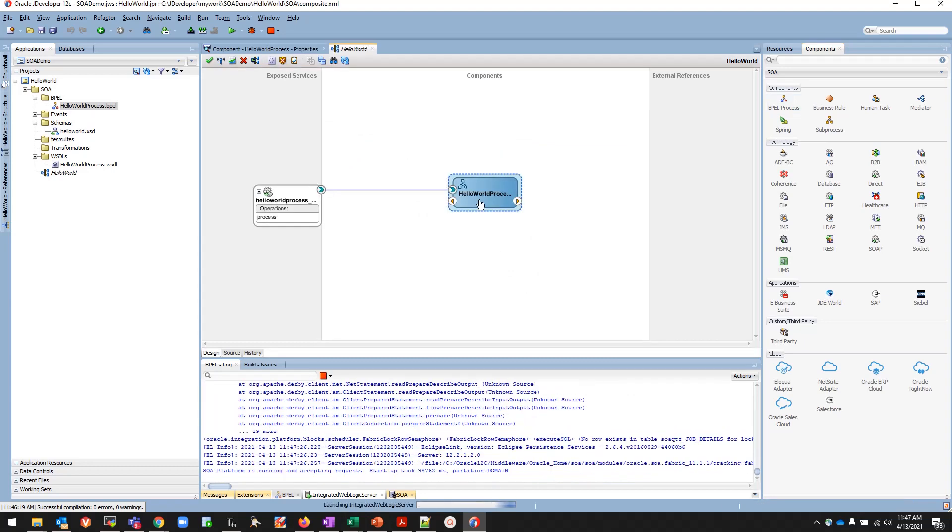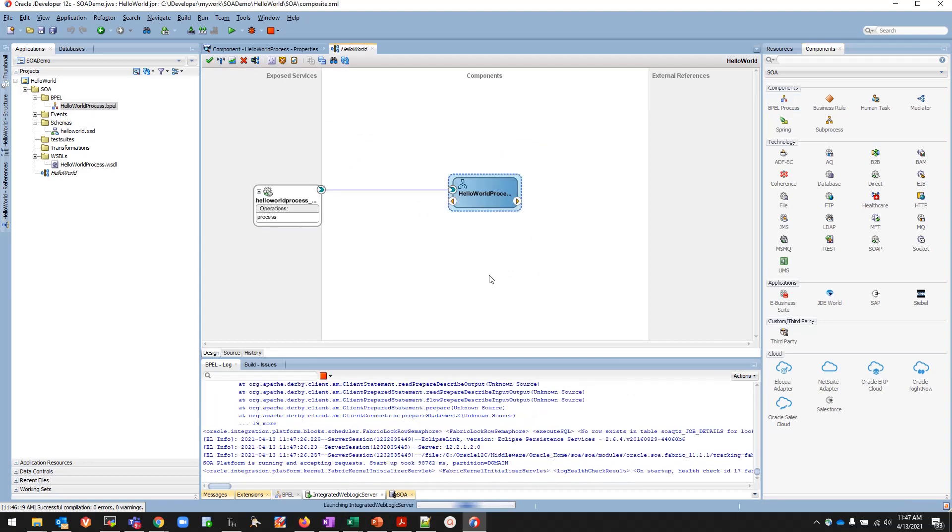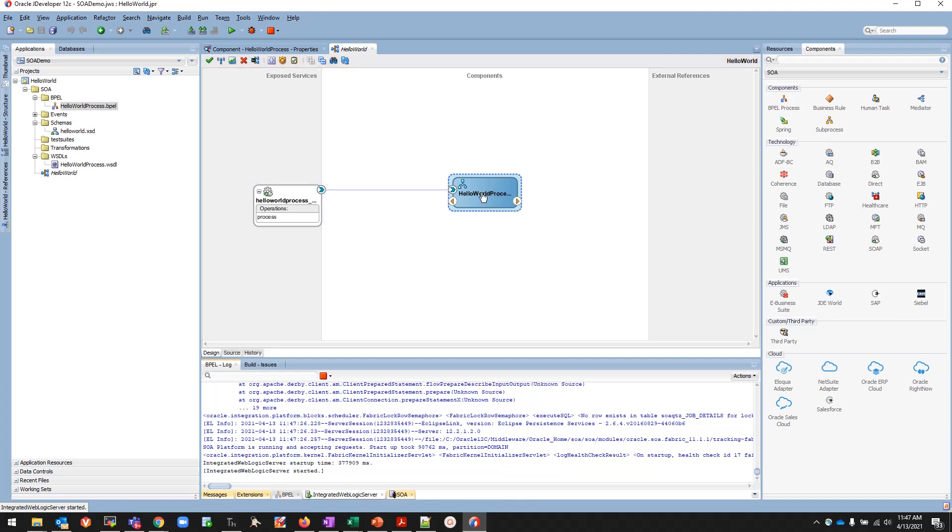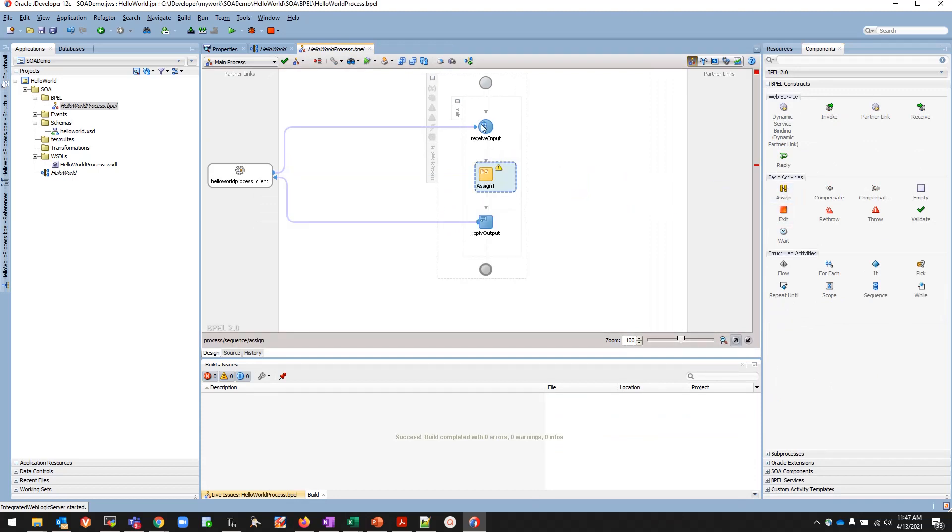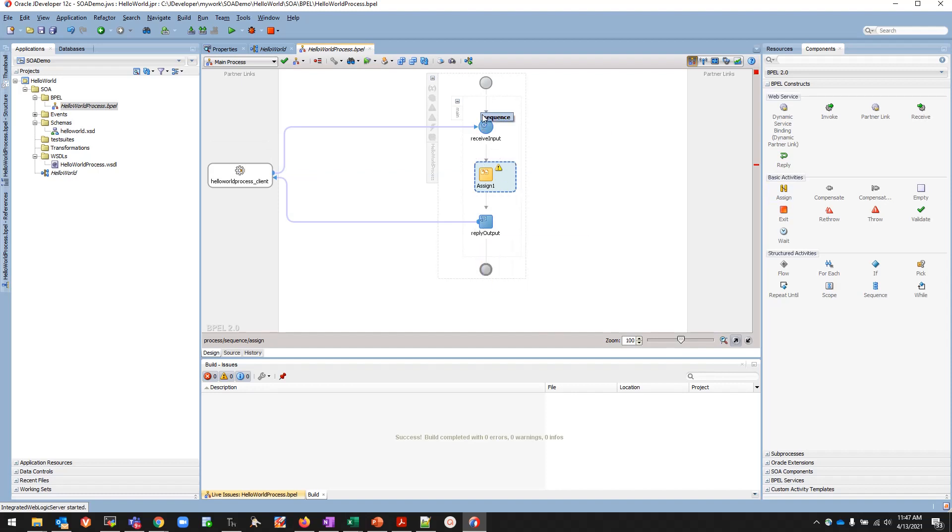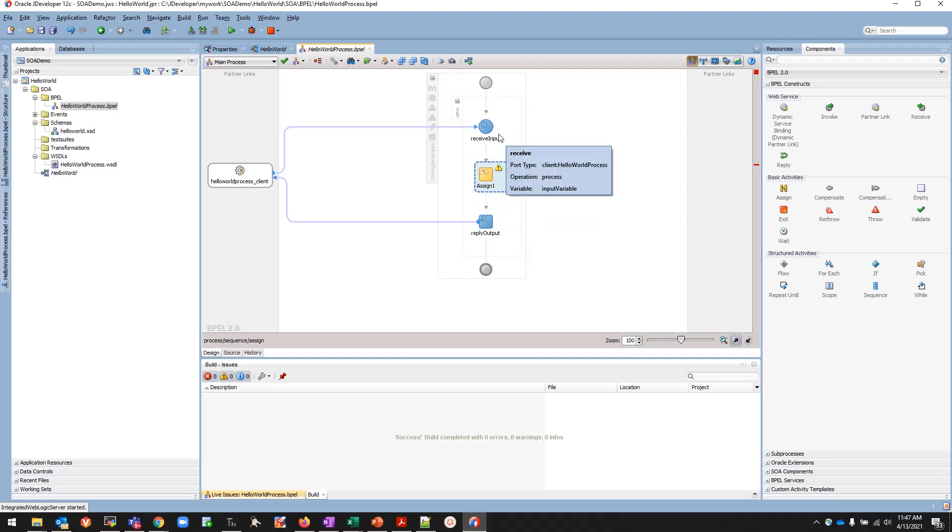Our BPEL project is created. Now what we are going to do, whenever we are sending a request it needs to be assigned back to the response variable. We are going to double-click on the BPEL component and then we are going to add an Assign. Because it's a synchronous call, we can see a Receive and Reply over here. If it's not a synchronous call we will not see these variables; asynchronous will show callback.